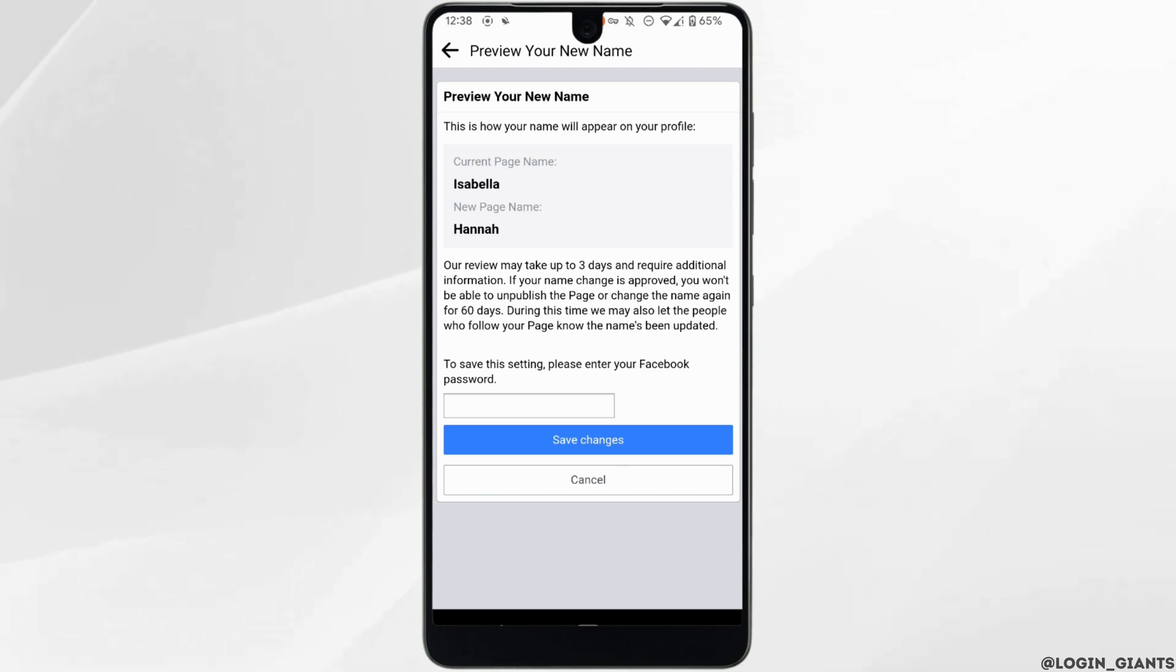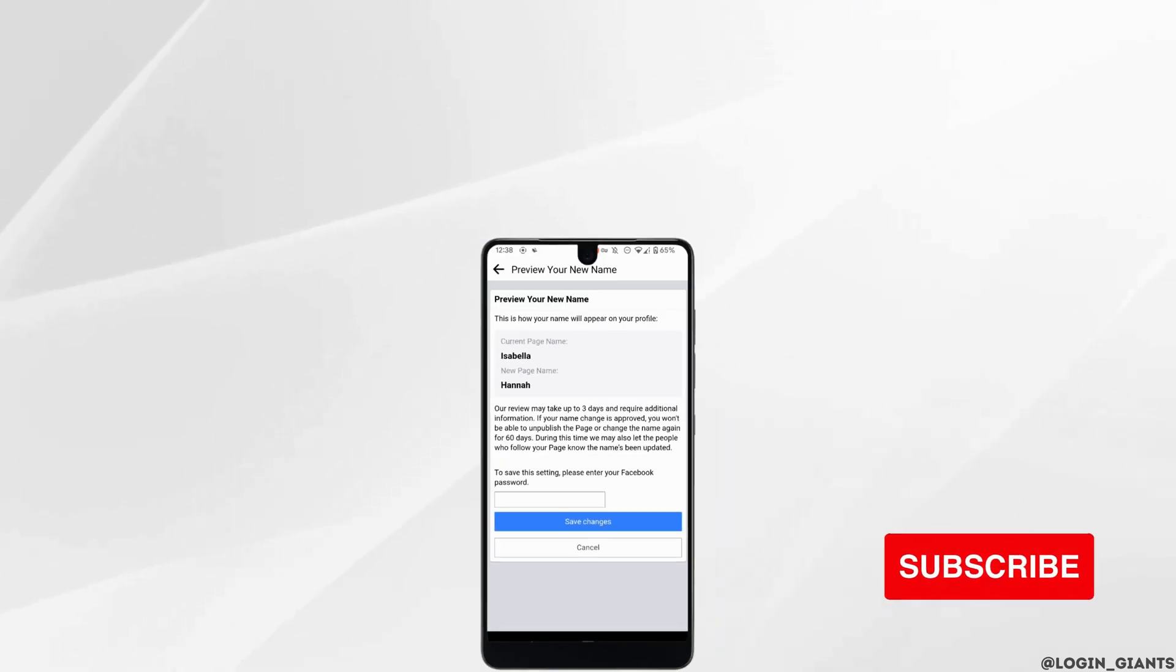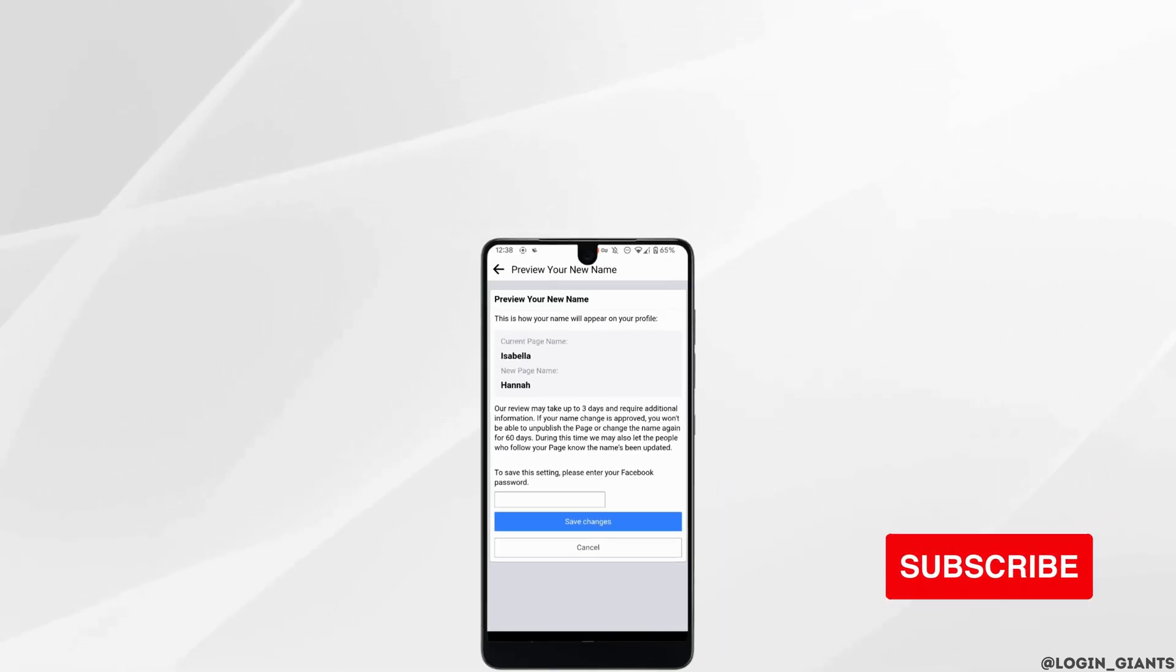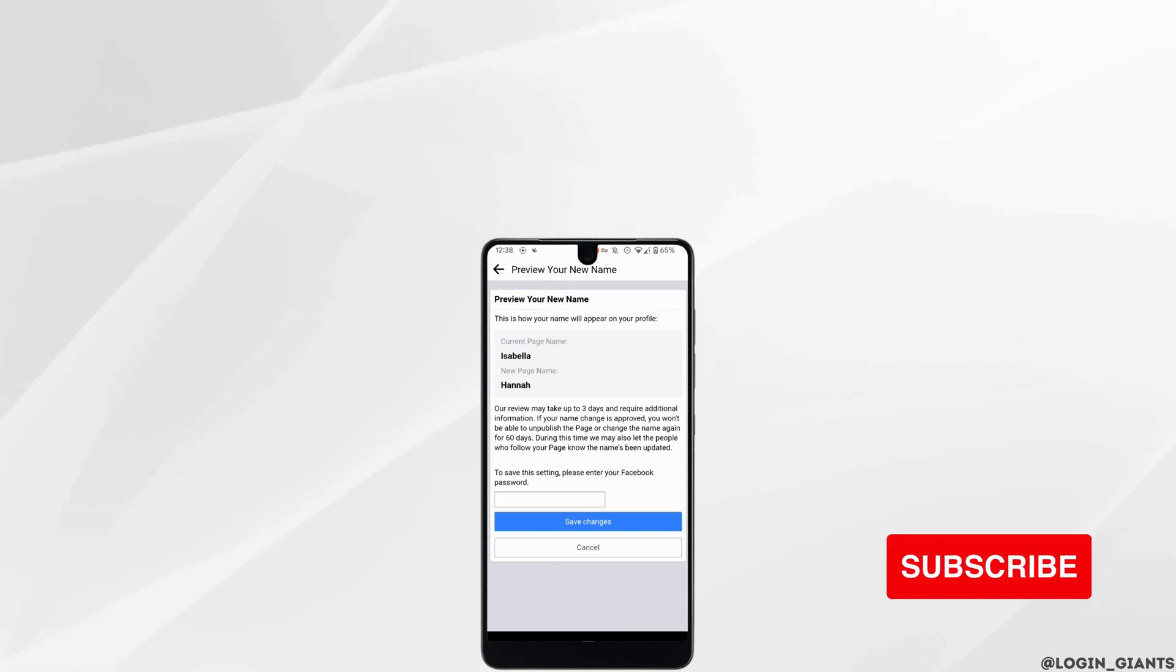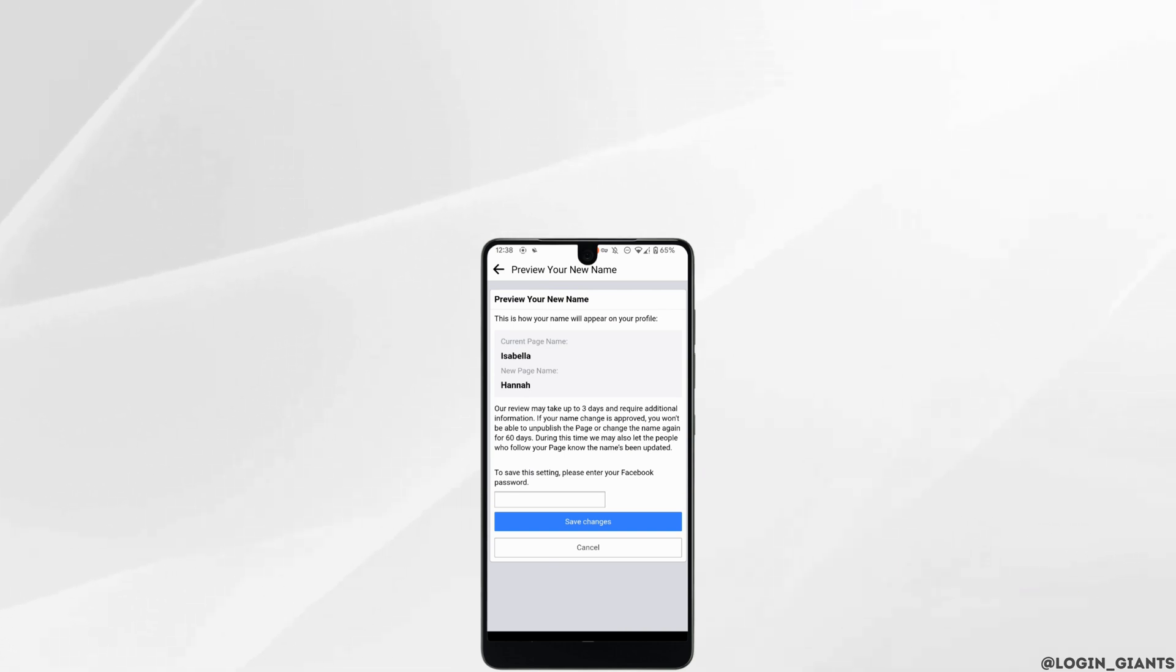So that's it, and this was our tutorial video on how to change your Facebook page name. I really hope this video is going to be helpful for you. Thank you for watching it till the end.